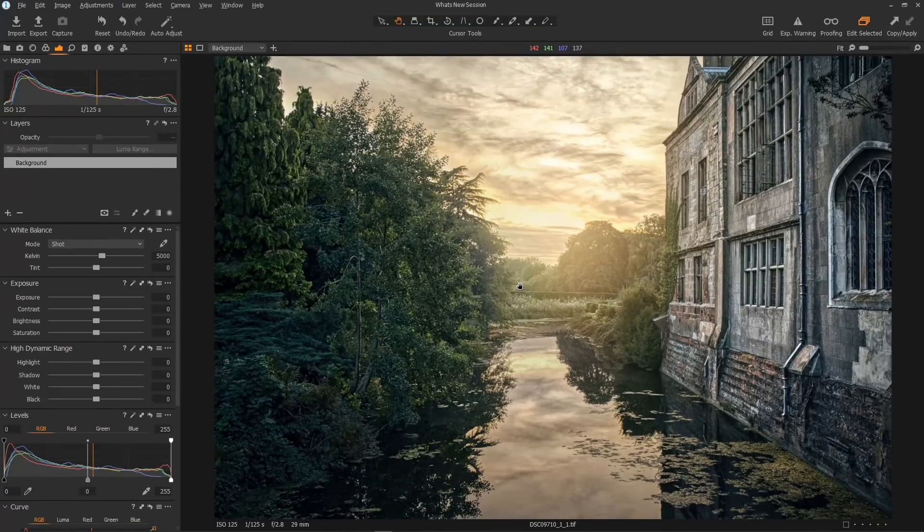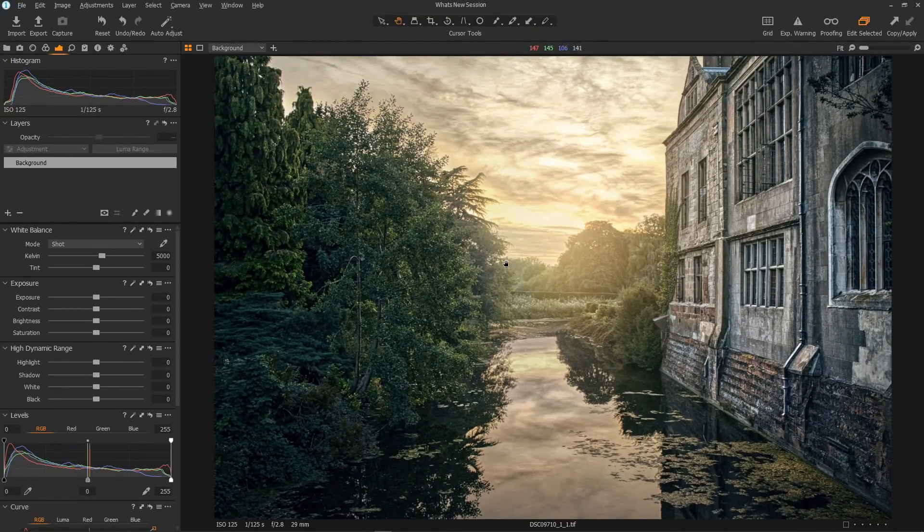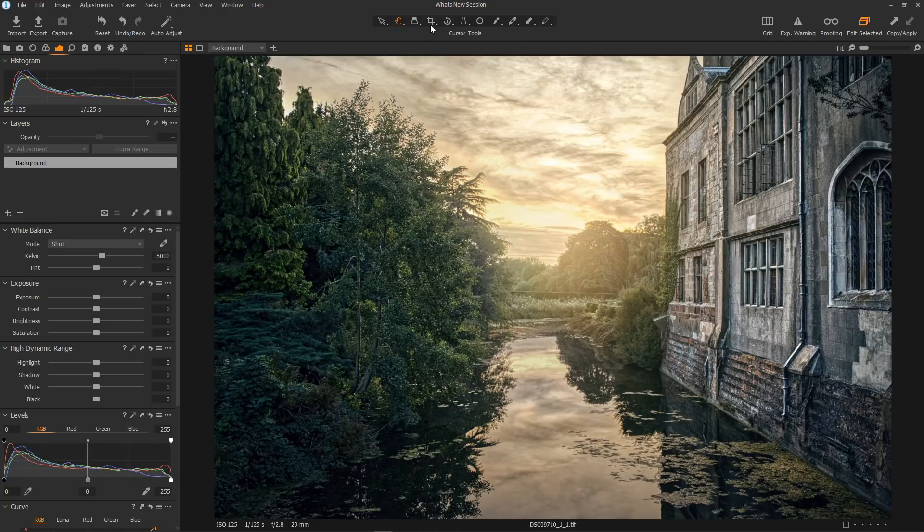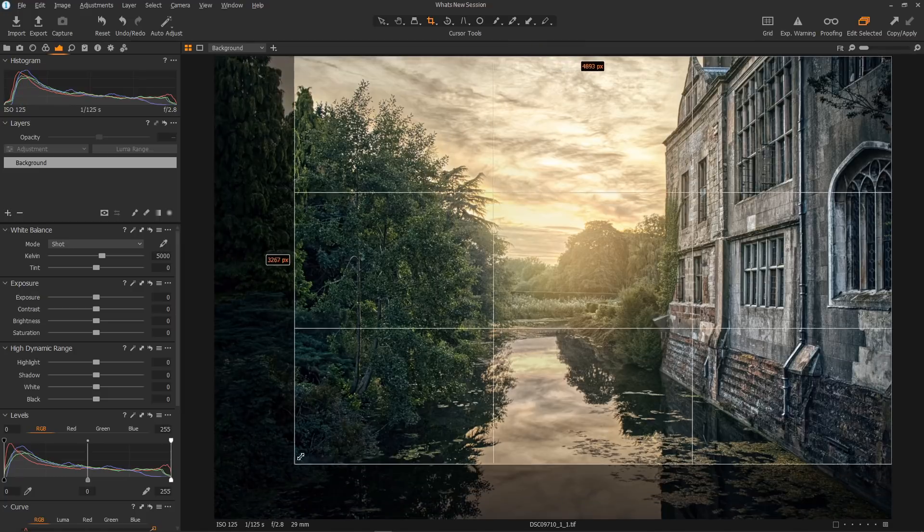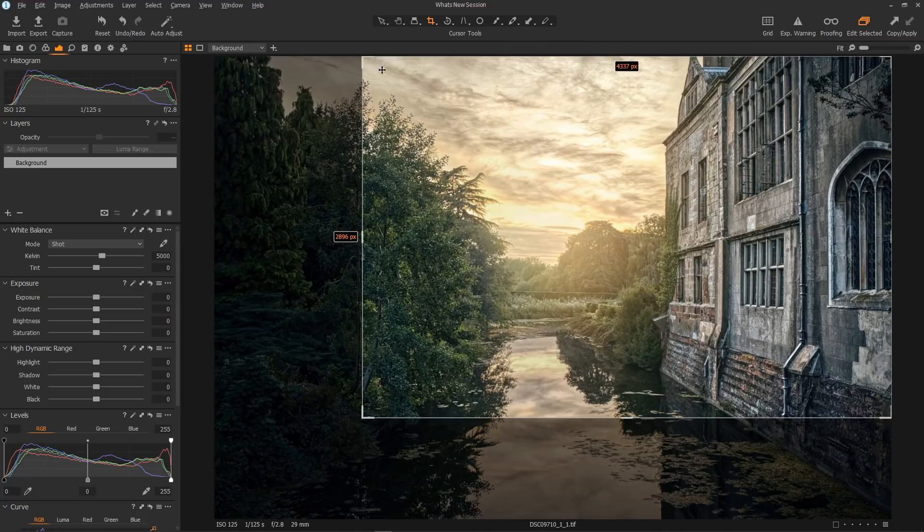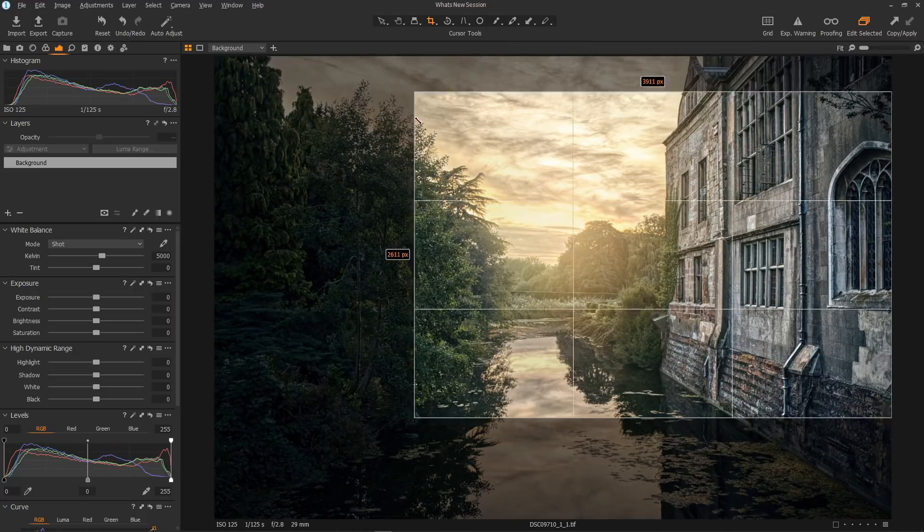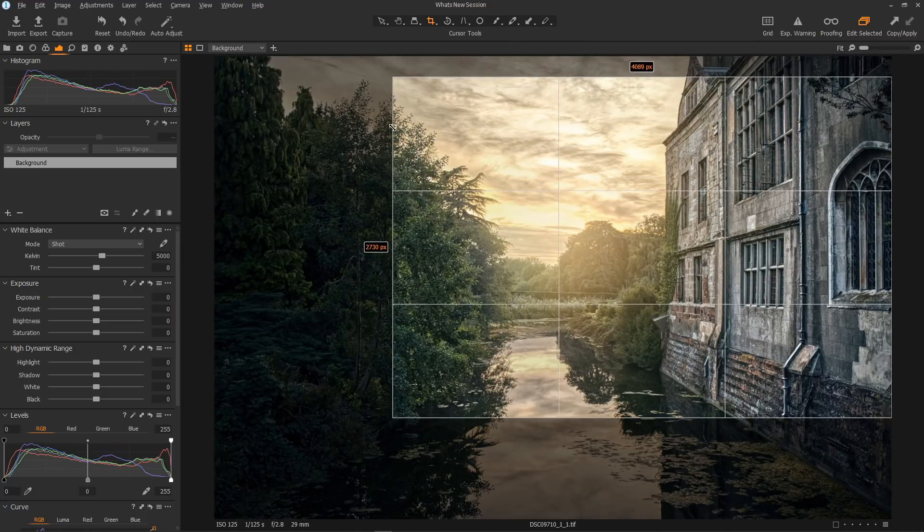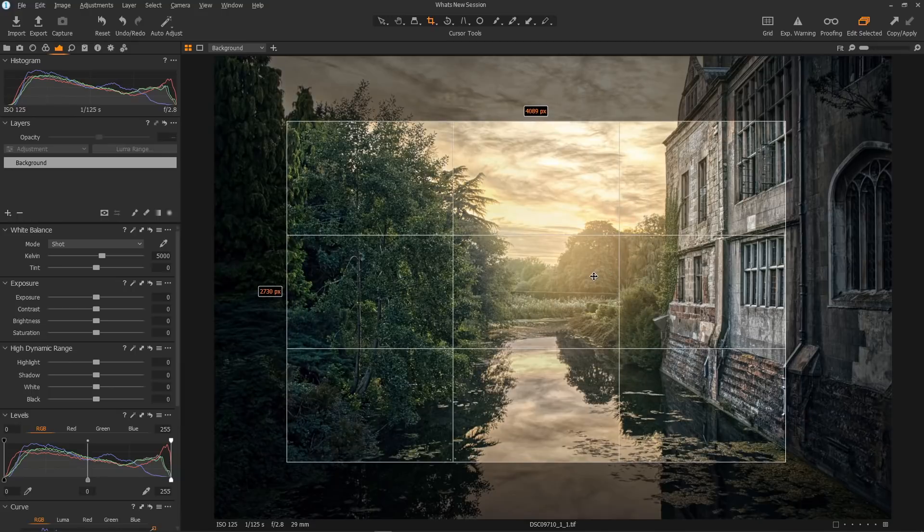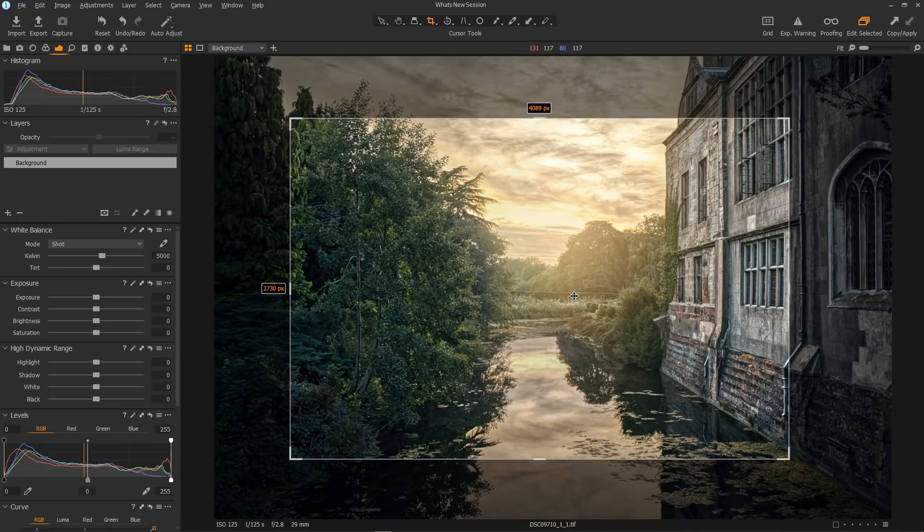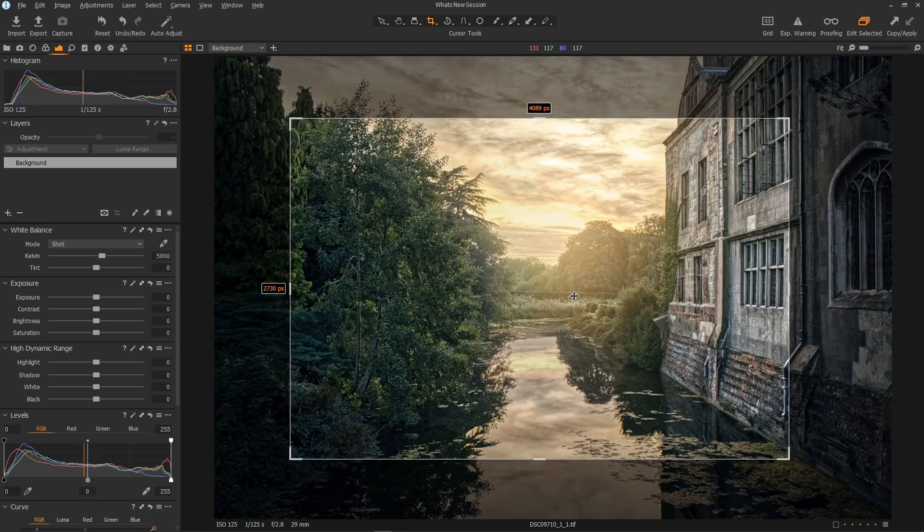Now to the Crop tool, which Phase One have really improved. The first thing you can see that's different is that we have little tags on the corners to make the Crop tool more visible against your images. It makes it much easier to see where we're grabbing. Only a little change, but it makes all the difference.